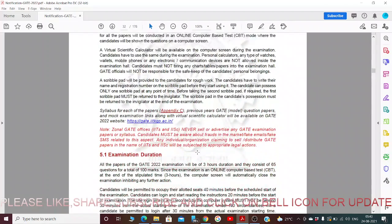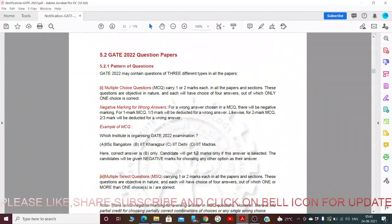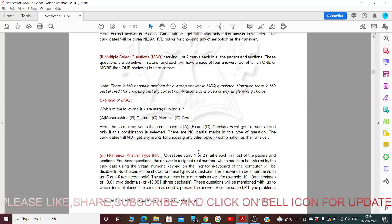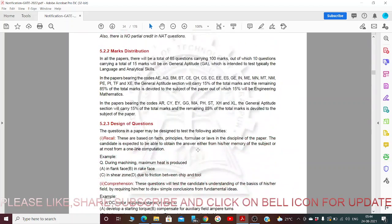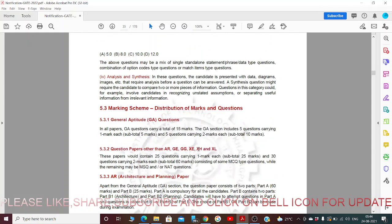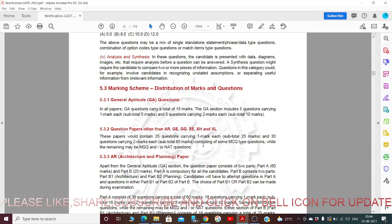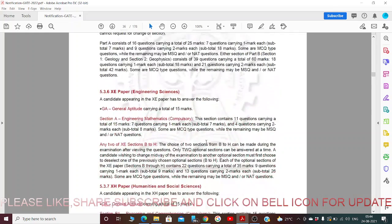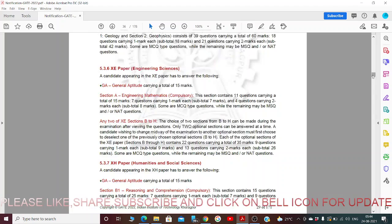The examination duration is three hours. GATE 2022 may contain questions of three different types across all papers: Multiple Choice Questions with negative marking for wrong options. There are complete details about the GATE 2022 examination pattern and topics that will be covered in the examination.